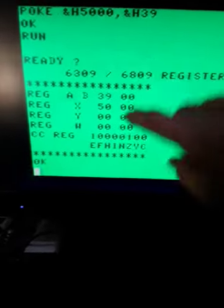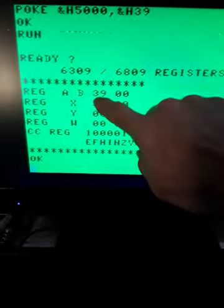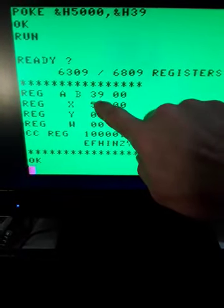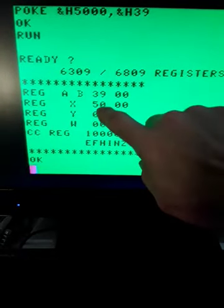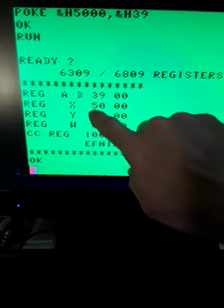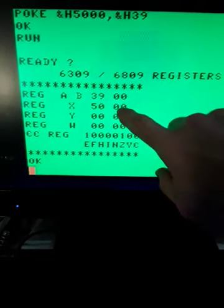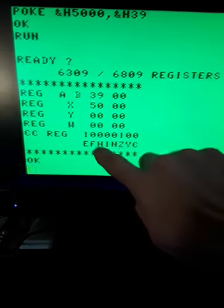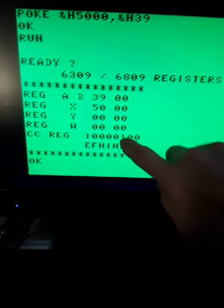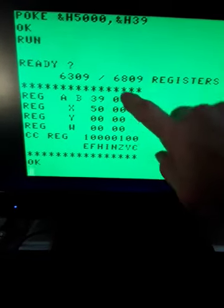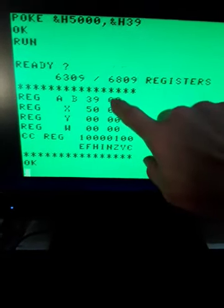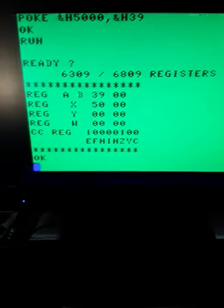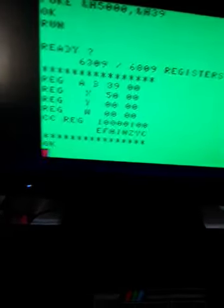And now you can see the A register has 39 hex in it, which was what we poked into there. Again, we still have the 0 flag because we had a 1 in the program. So let's look at the program.